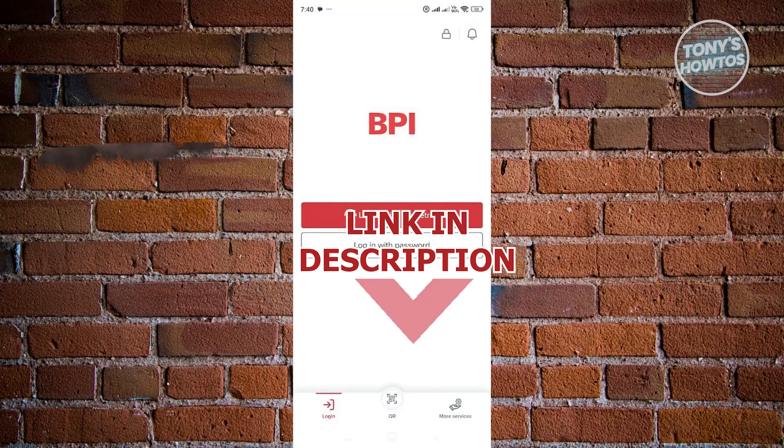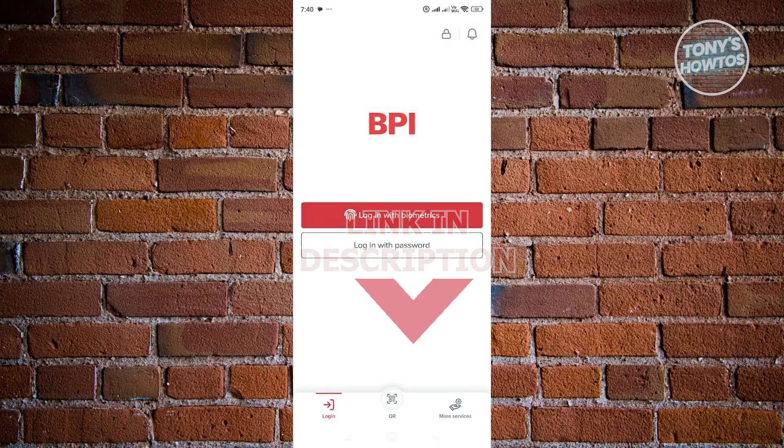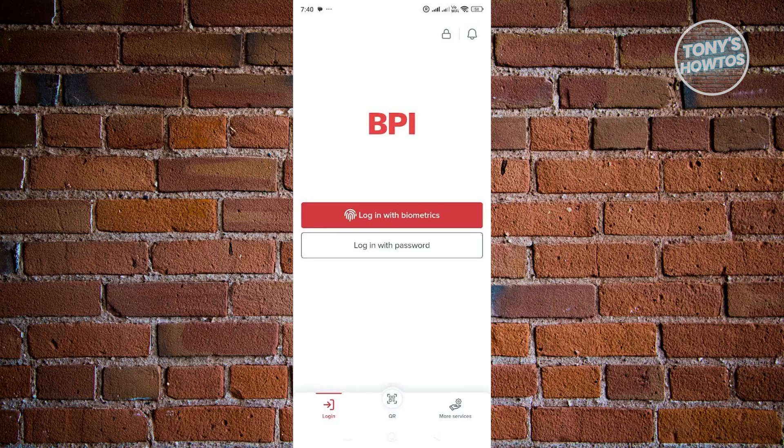So in this case, in order for you to remove a registered device in the BPI Mobile App here, what we need to do is open up the app itself and just log in into your account, either by biometrics or through your password.